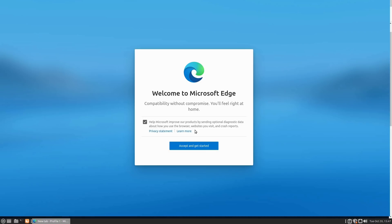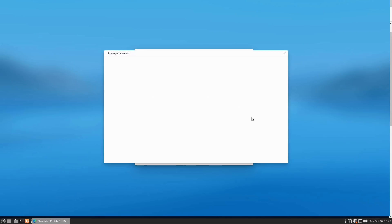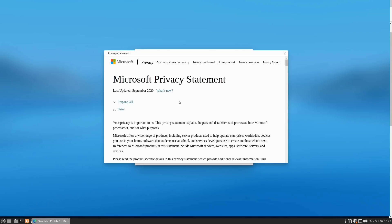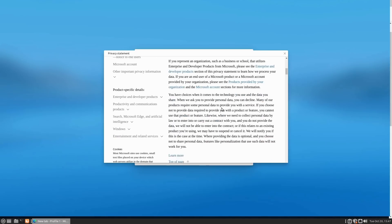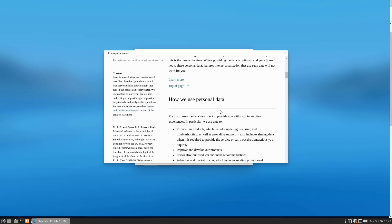There's an opt-out: help Microsoft improve products by sending optional diagnostic data about how you use the browser. I'll go ahead and turn that off. There is a privacy statement — basically it's the Microsoft privacy statement if you've done anything with Microsoft.